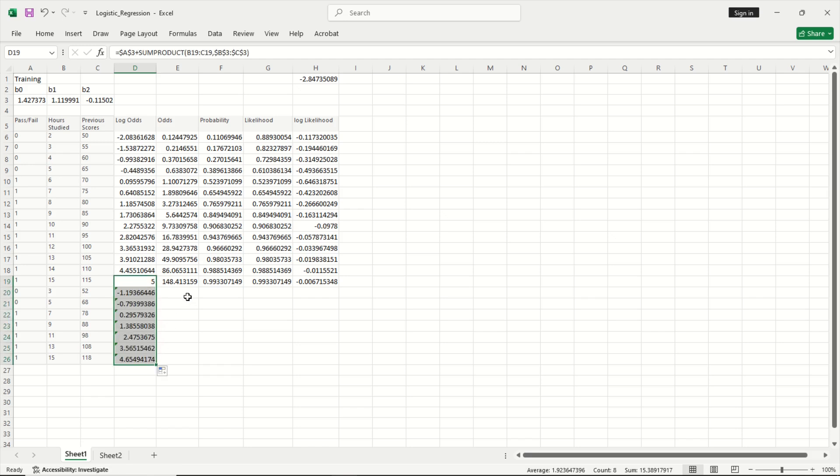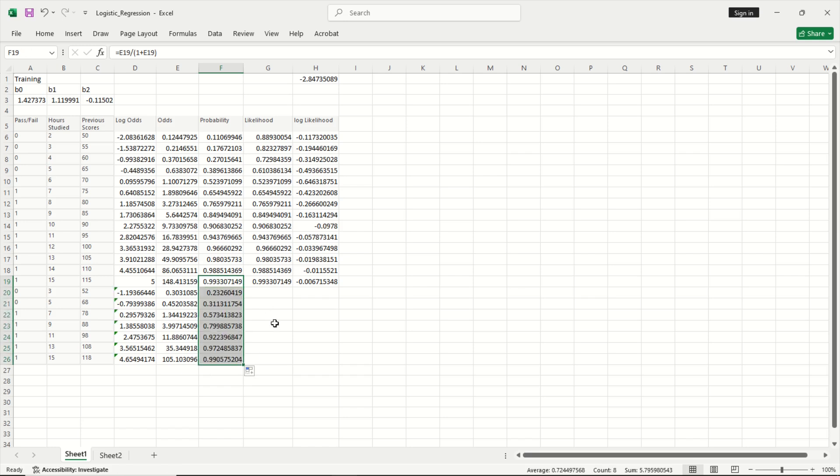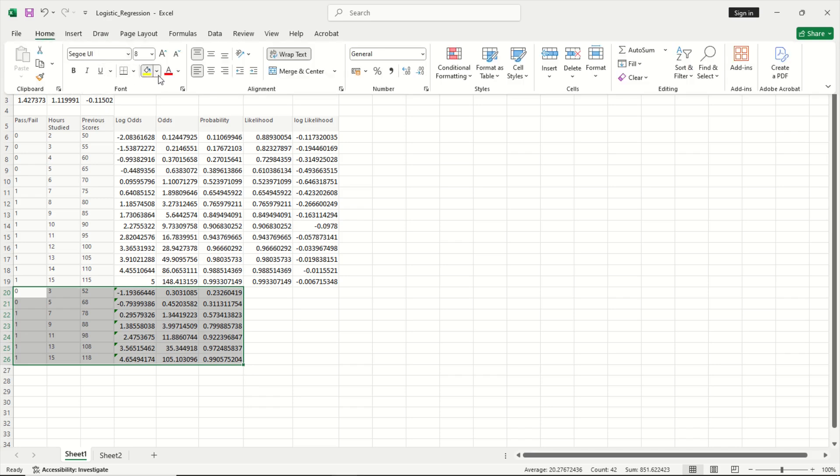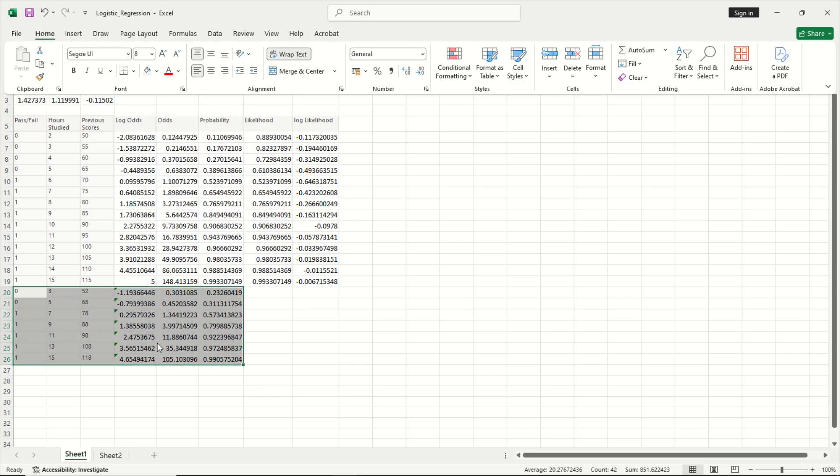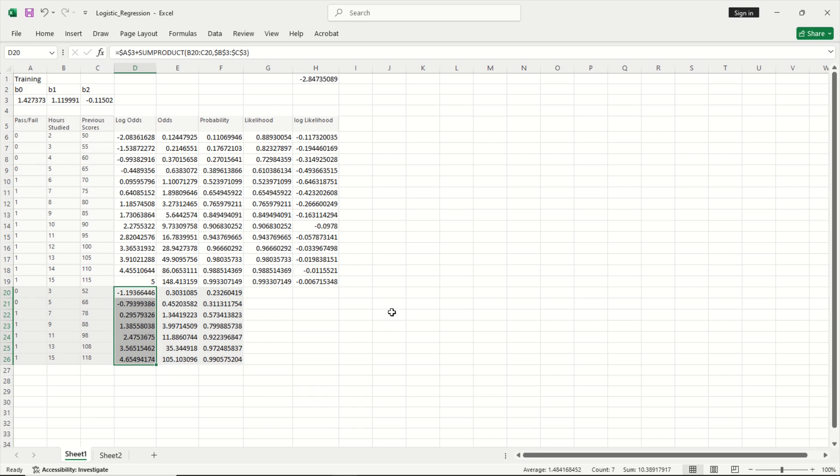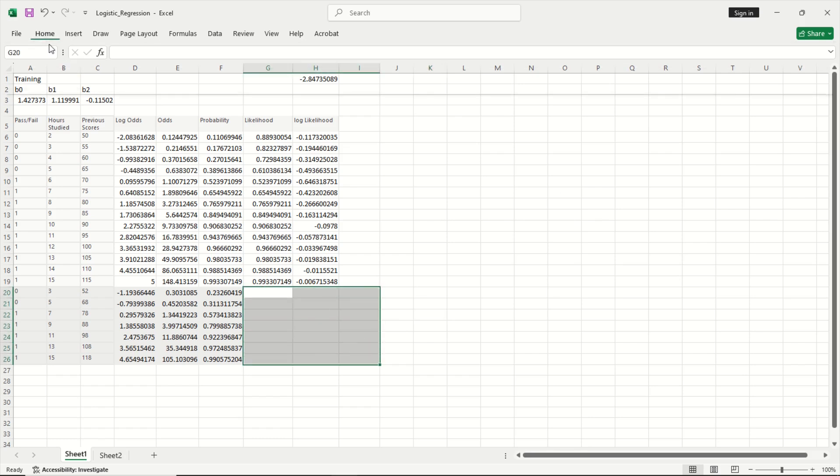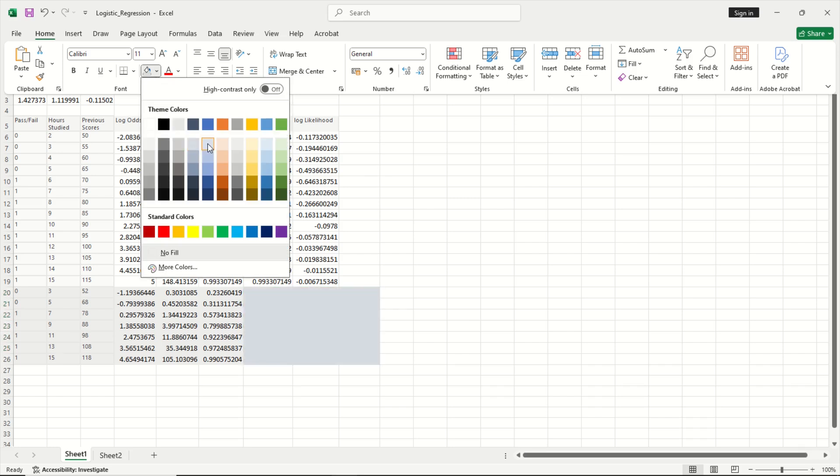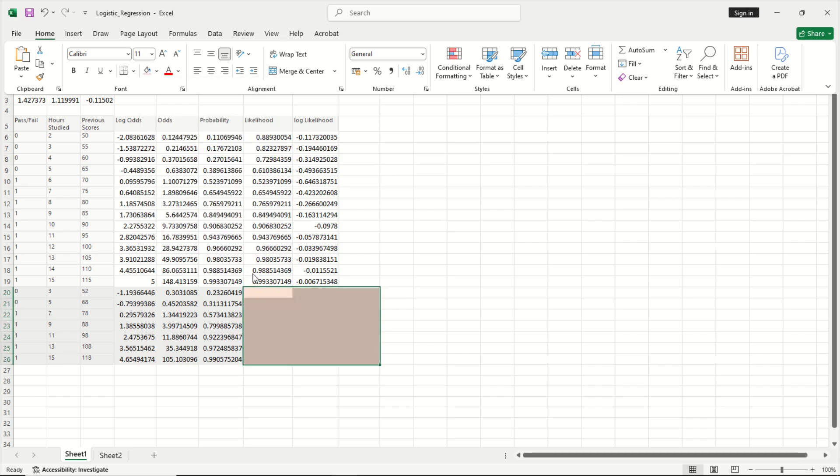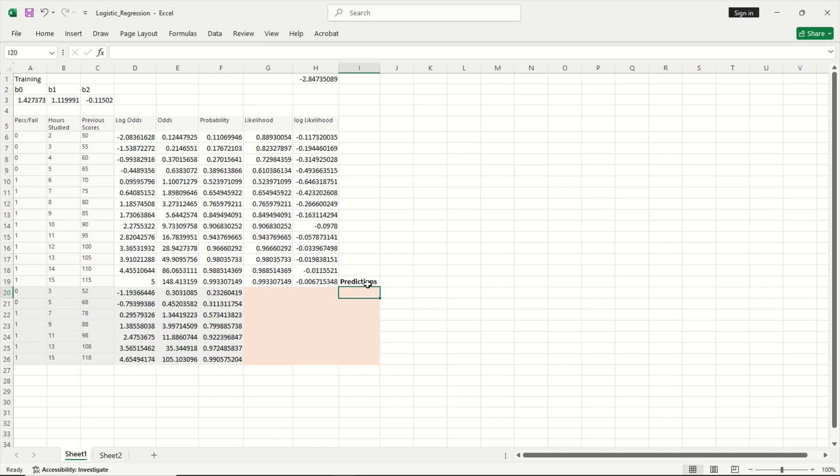So I am going to copy this down. These are my log odds. These are my odds. These are the probabilities. Let me color this so that we do not get confused. This is your validation set that we are going to make predictions using. So now this is my probabilities. Now I want to make predictions. Now to make predictions I am going to first highlight this part. We know that we are predicting for the same rows as the training set.